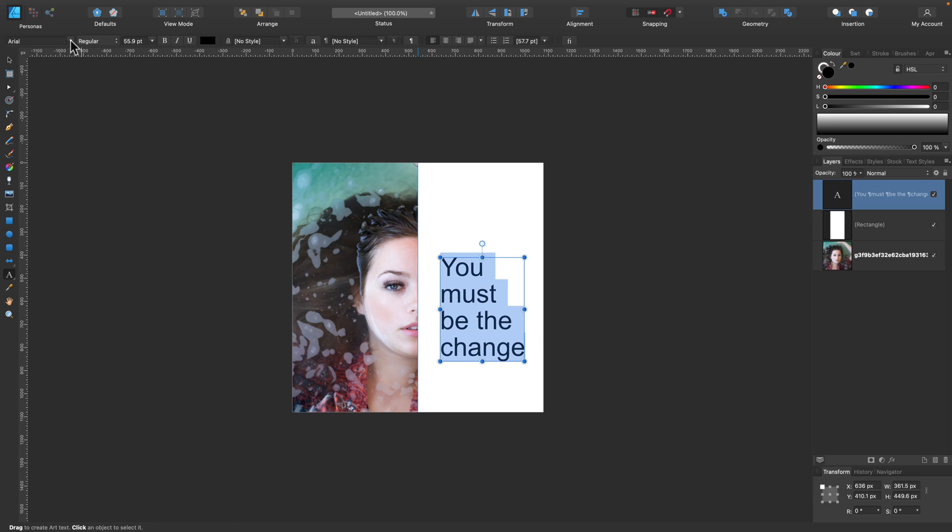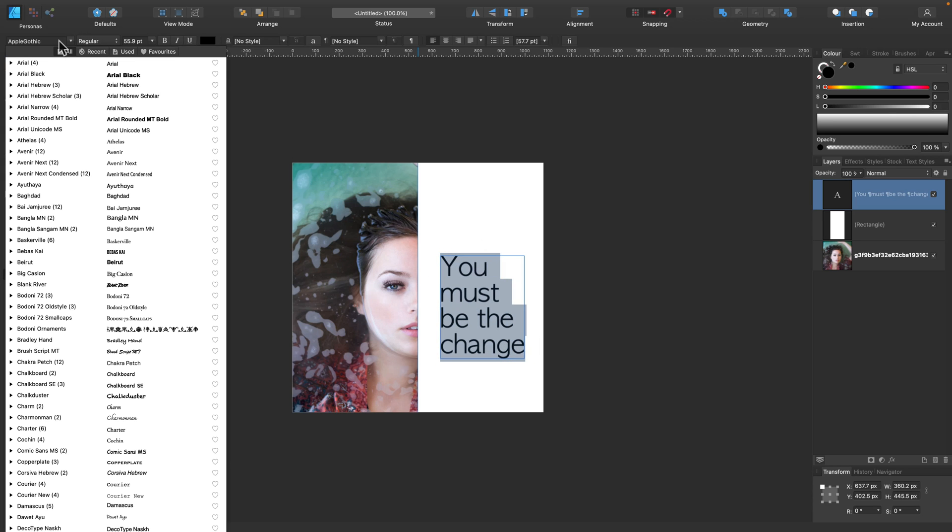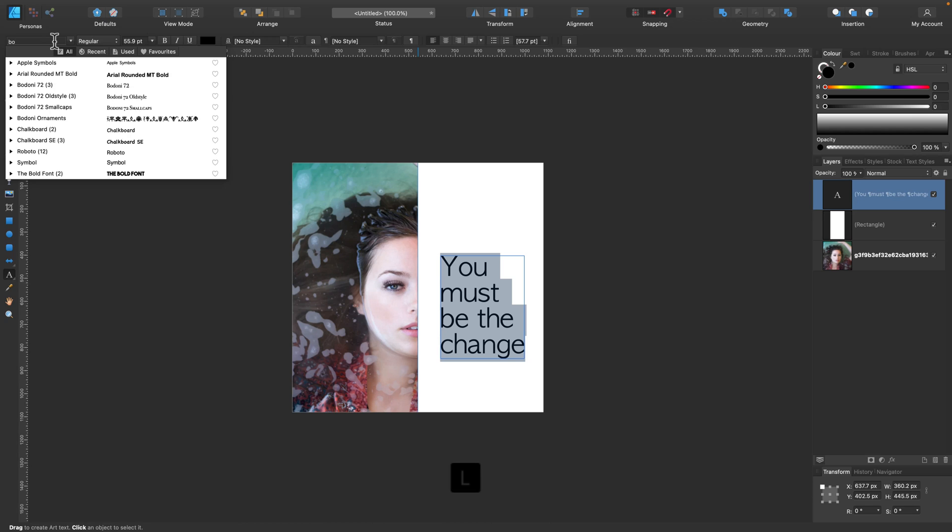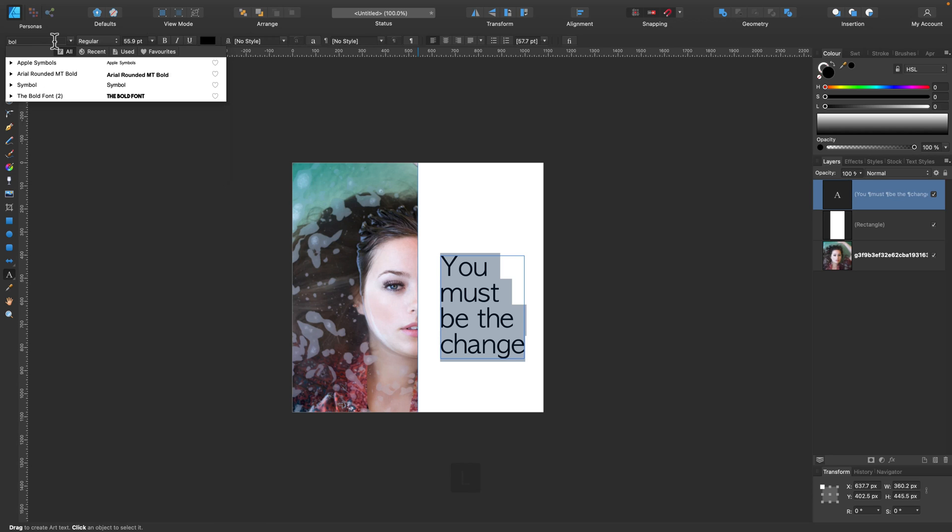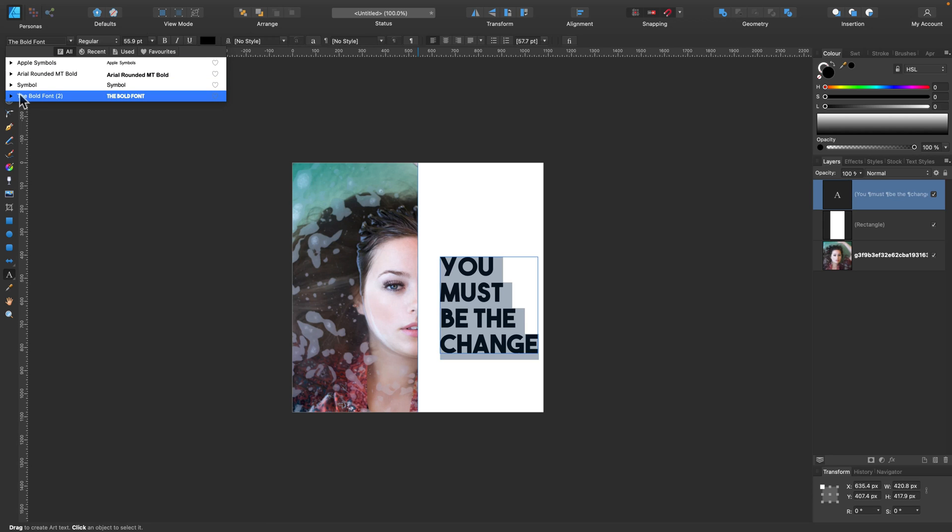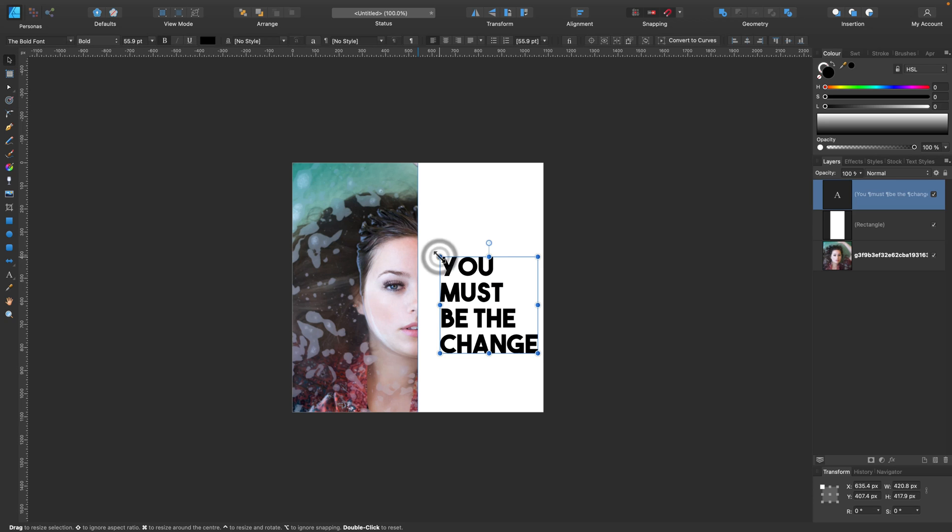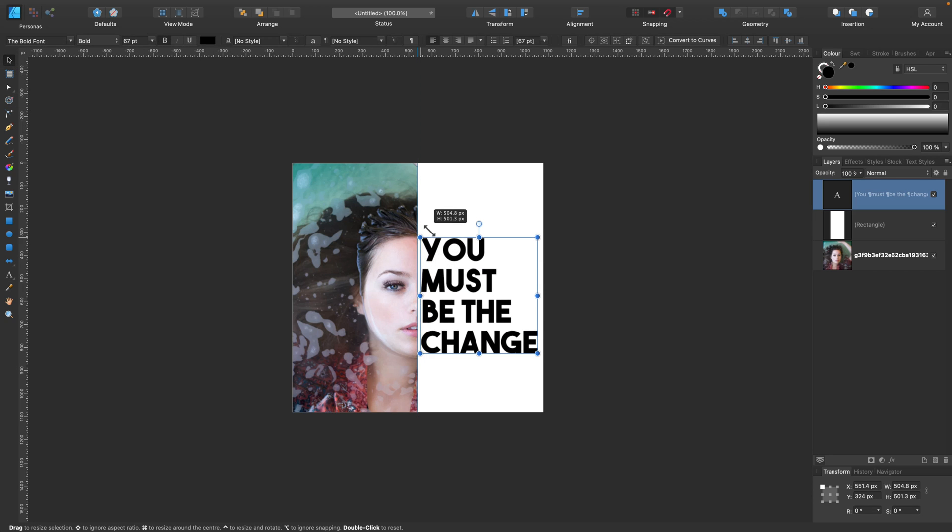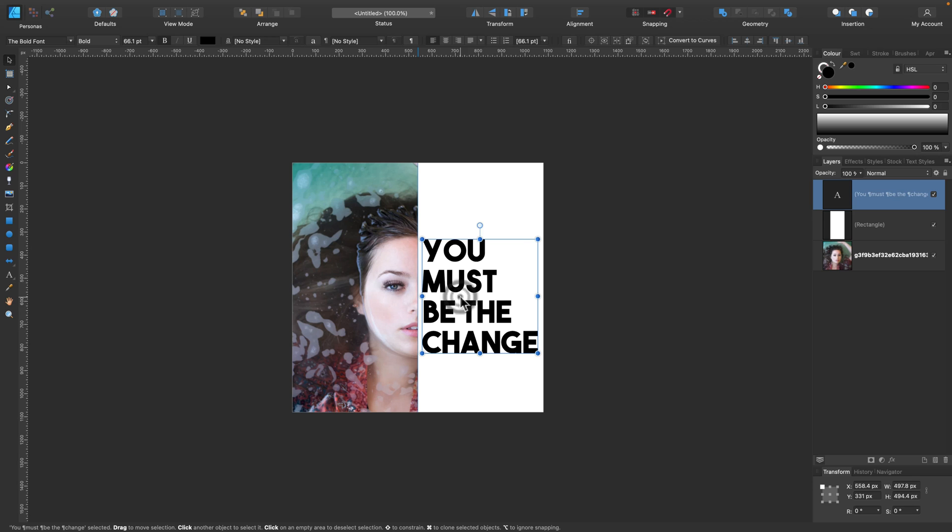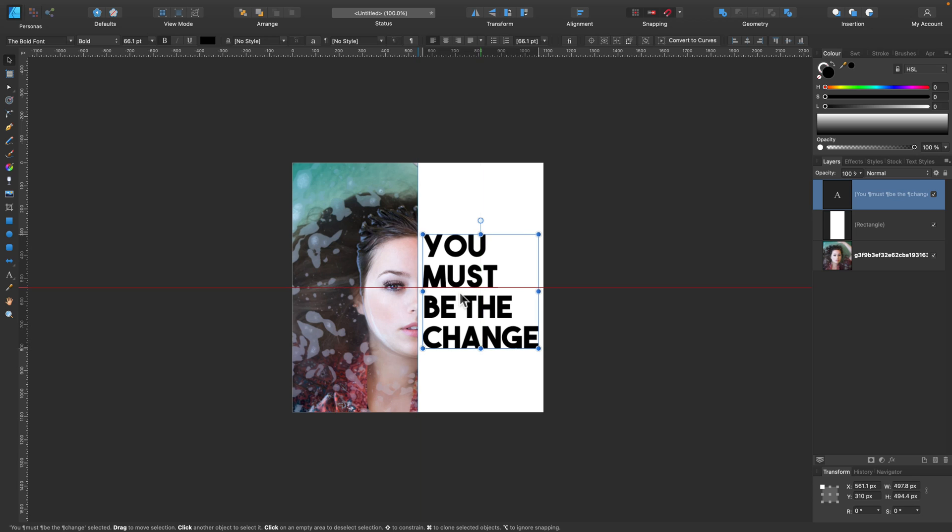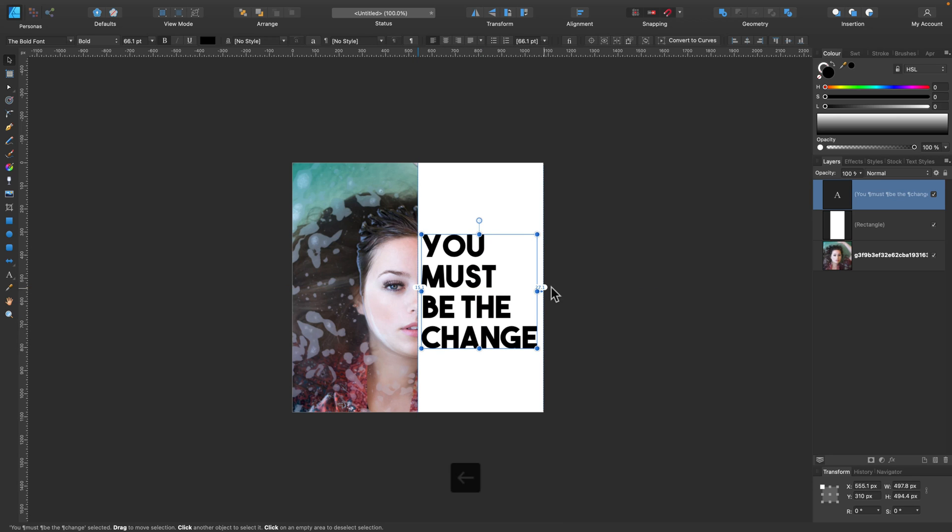We also need a bold font, so let me just change the font. Actually, I got a font that is called The Bold Font. It's free so you can find this easily on many popular font websites. The Bold Font. Perfect. Now we can resize that and position it here.